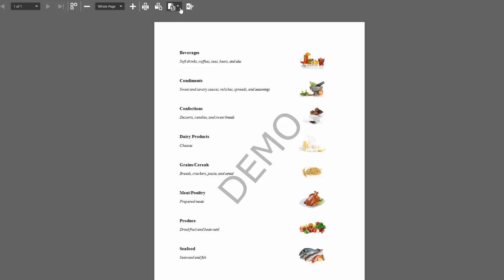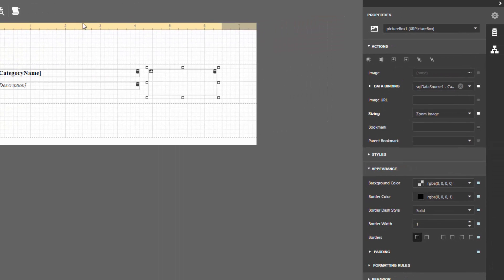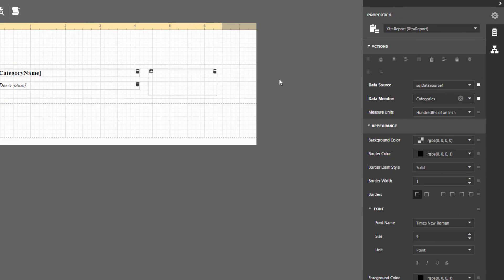Now let's build the detail report. To display data from a nested table, add a detail report and construct its layout. Select a report, switch to the Properties panel, and click Insert Detail Report Band.